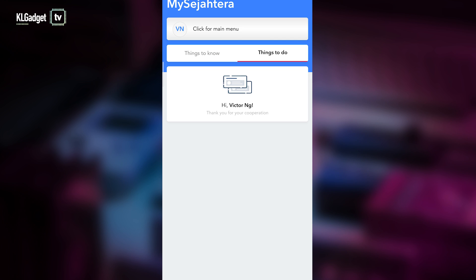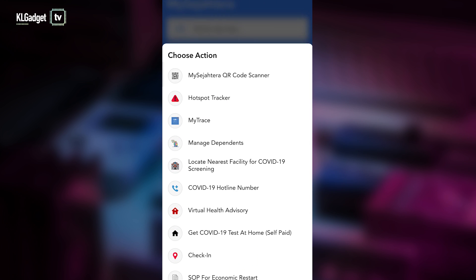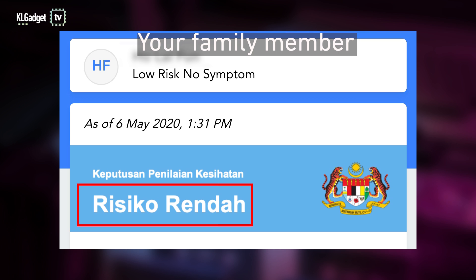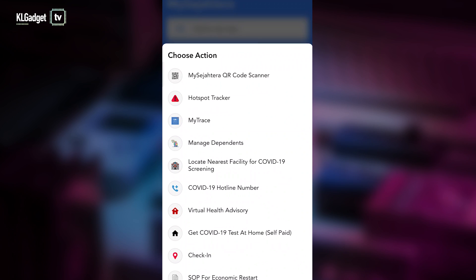You can add family members to this list as well. Just head to your profile here, which will bring up a list of other features, and tap on Manage Dependents. Once that's done, you can fill in the health assessment form on their behalf. Once you've done that, you can keep track of your health as well as your family's health through this app.